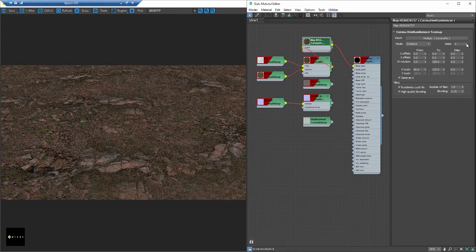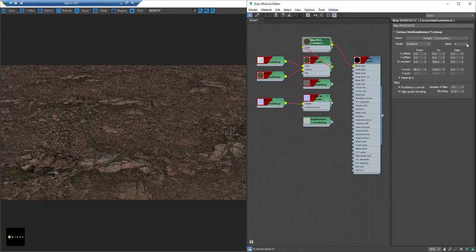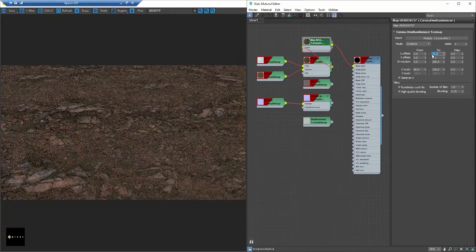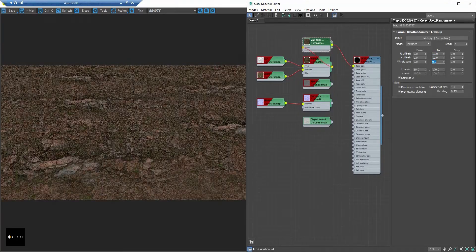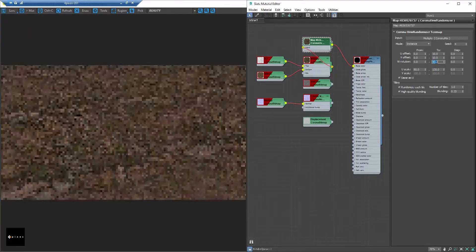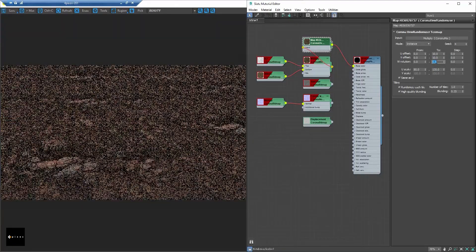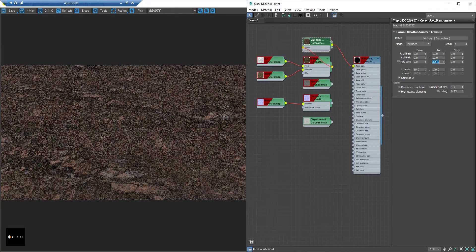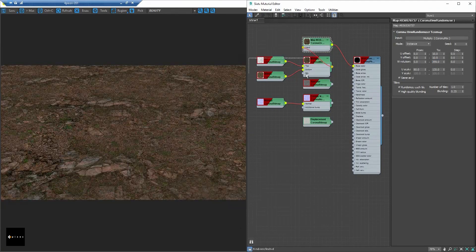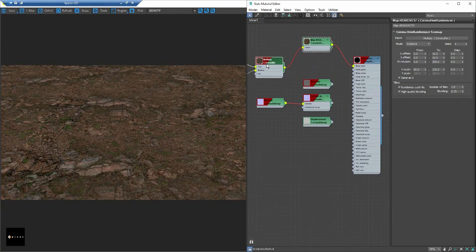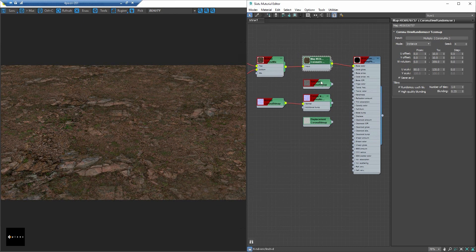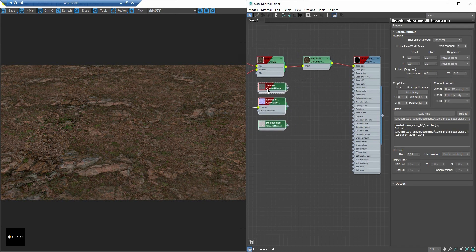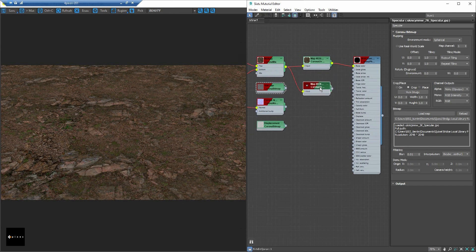Okay let's change some settings a little. Now with the Reflection and Bump, you need to make sure everything you drag into the Corona UV Randomizer before you assign it to the material.